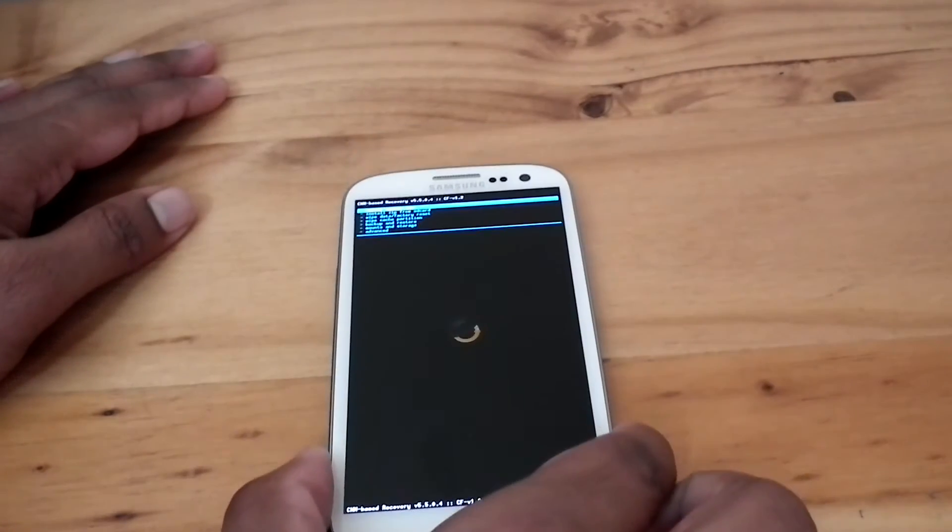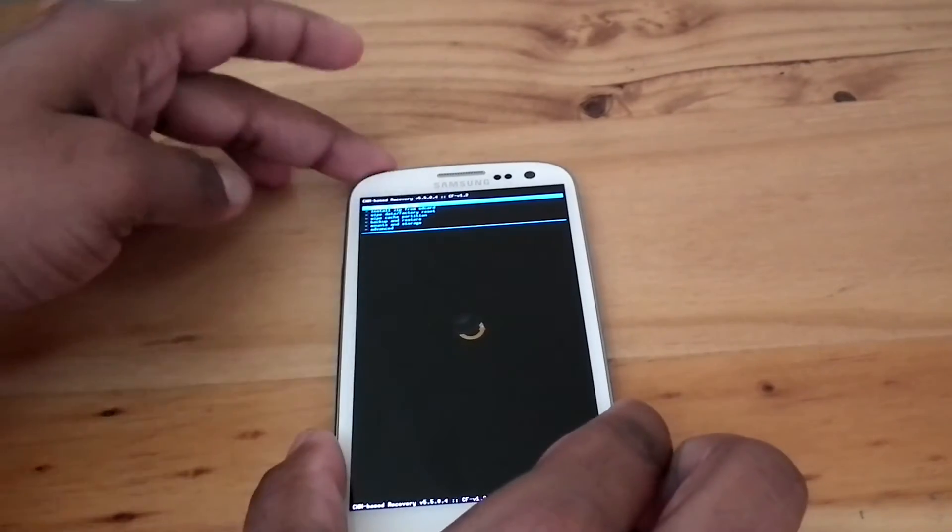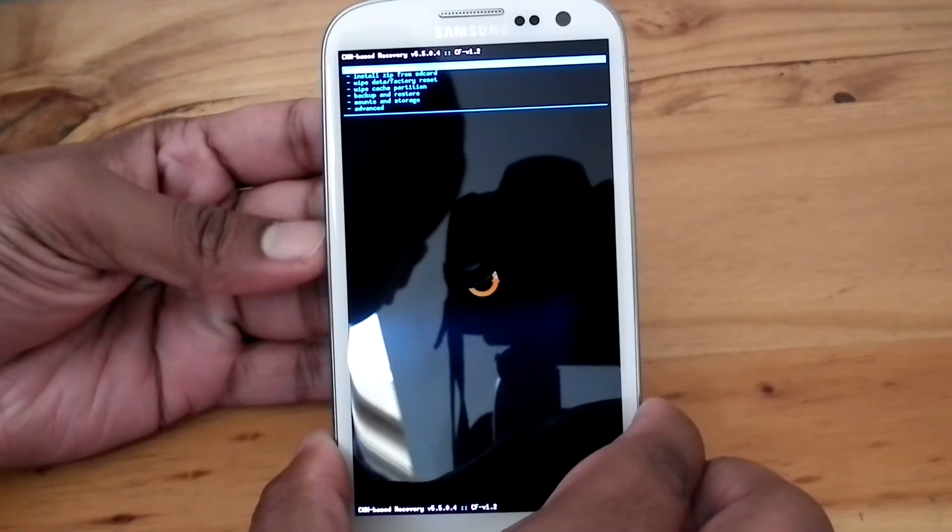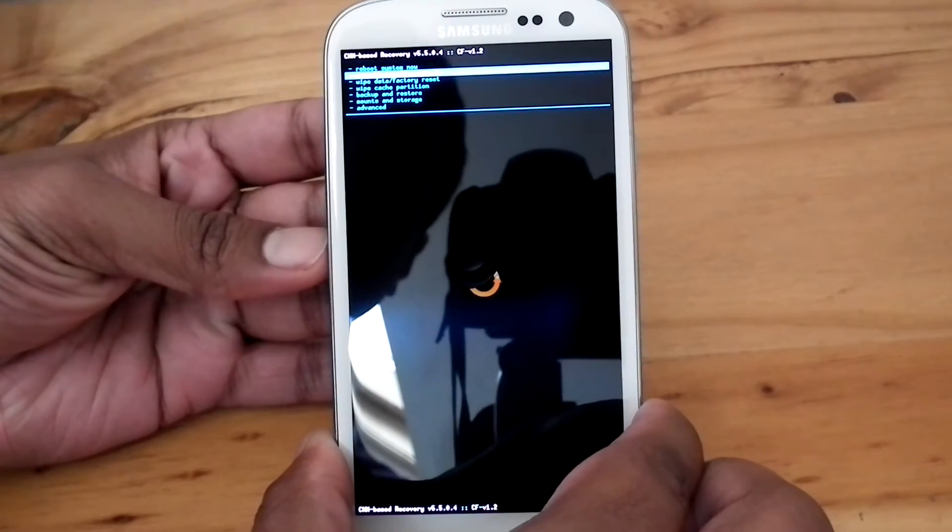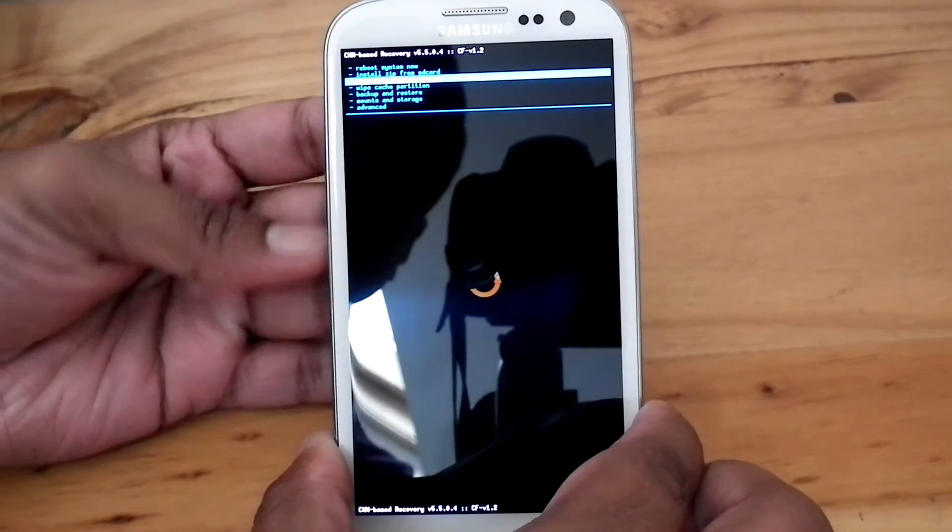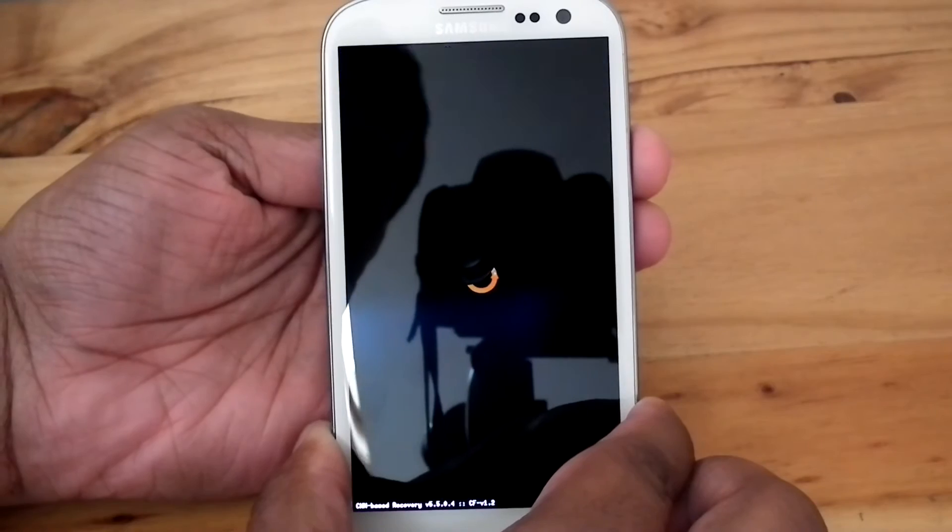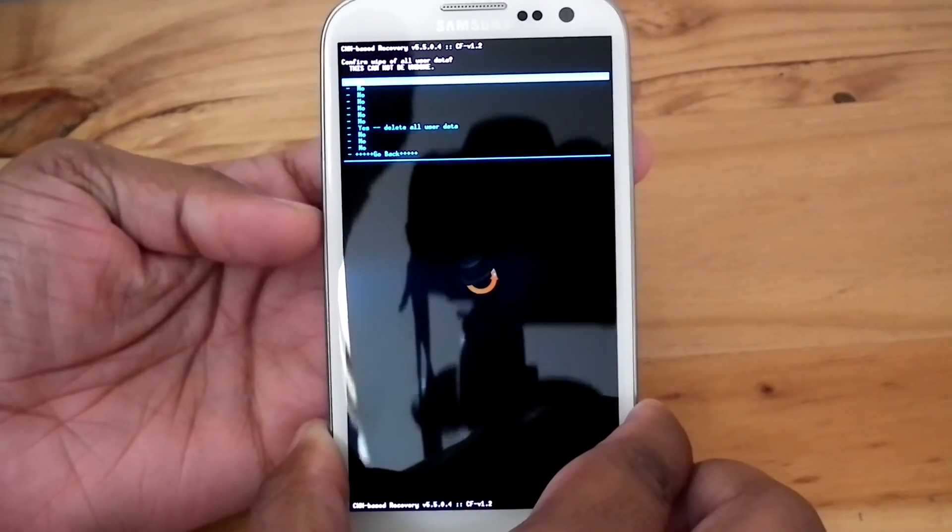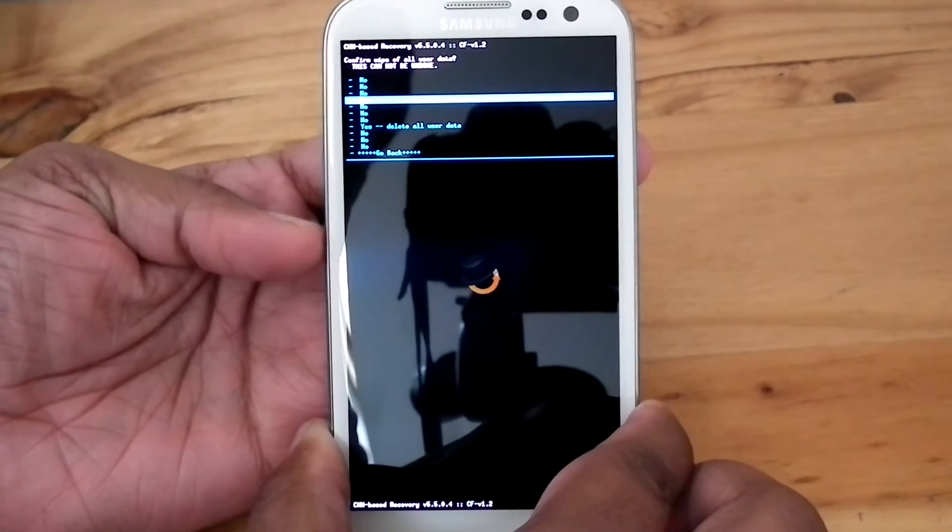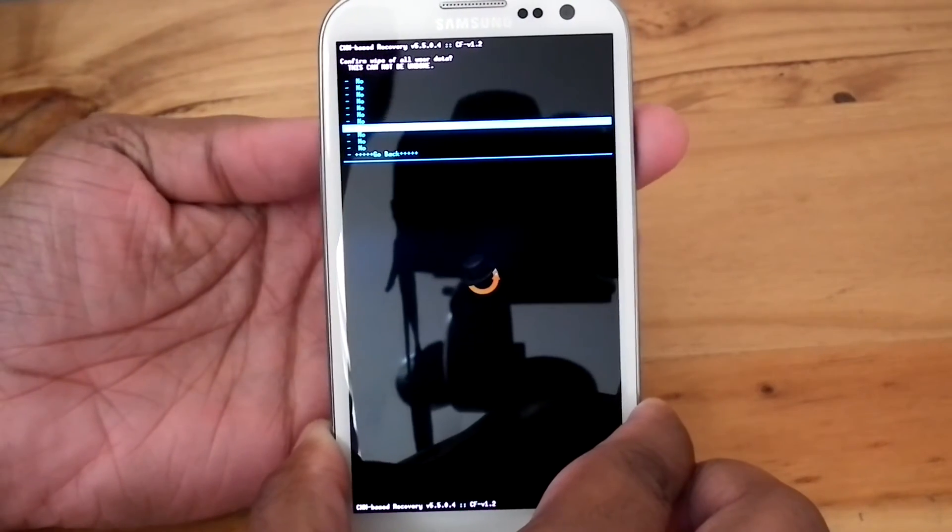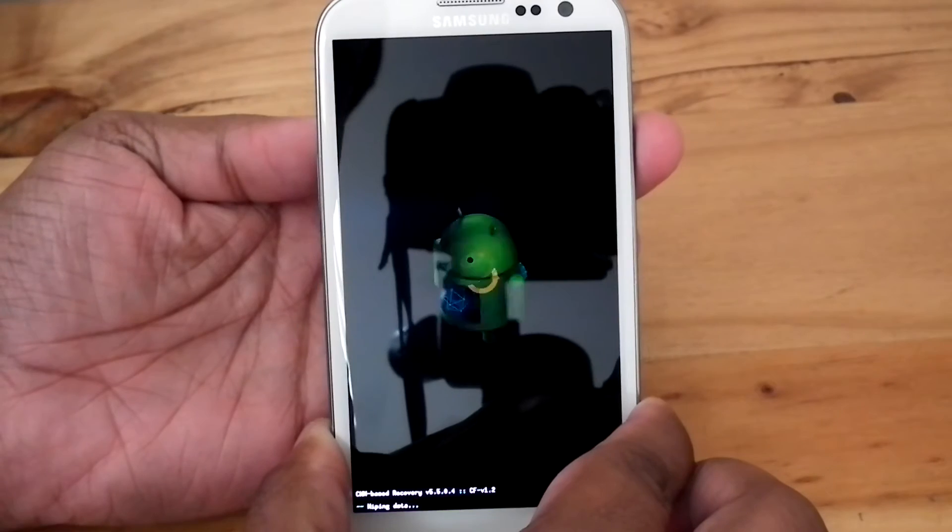Now I am on recovery, and this ROM is a no wipe version. So if you are coming from any other ROM other than Omega, do a full wipe. So wipe data, factory reset.